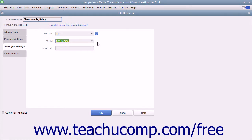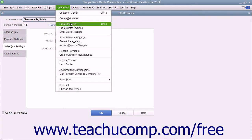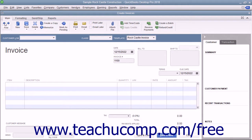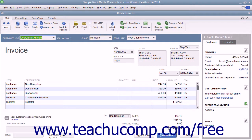You then apply tax to taxable sales. When you create an invoice or a sales receipt that includes taxable items for a taxable customer, QuickBooks calculates, collects, and tracks the sales tax automatically.